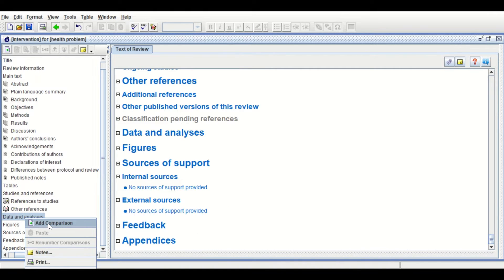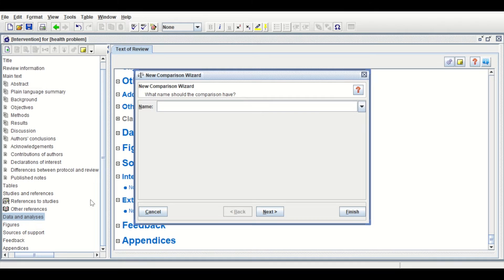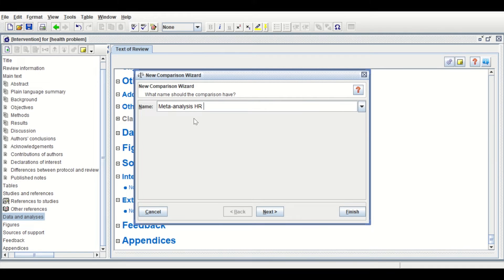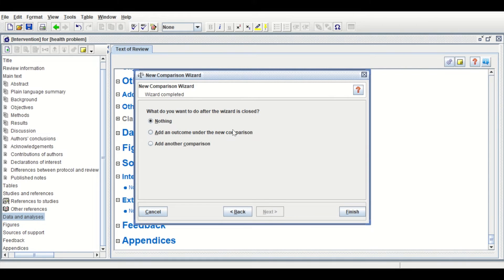Right-click and add a comparison. In the comparison, type a name: Meta-Analysis for Hazard Ratio for lung cancer. Click Next.